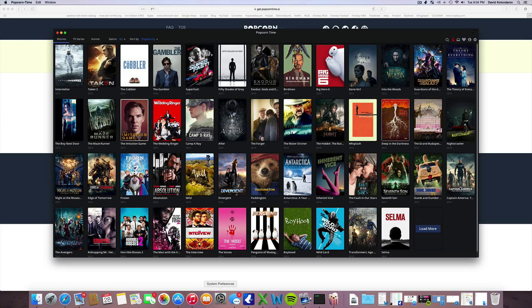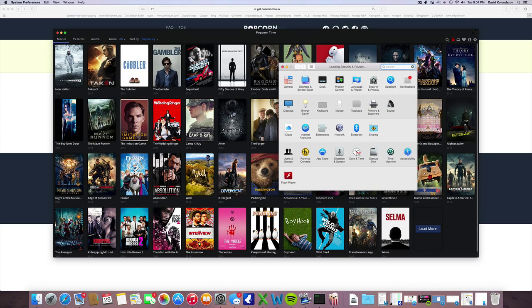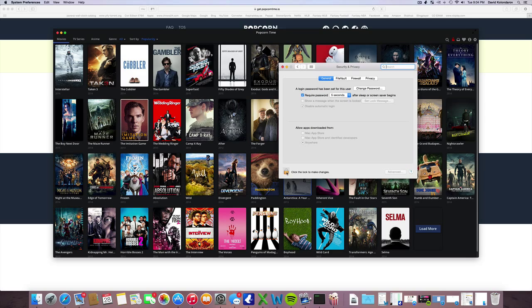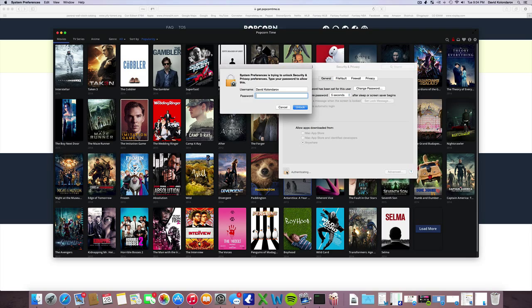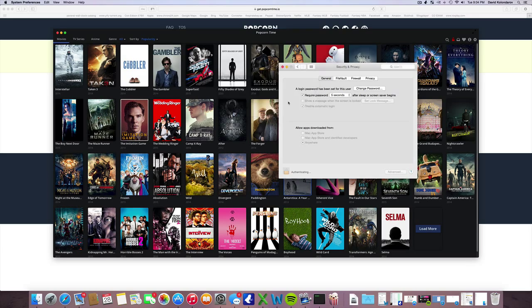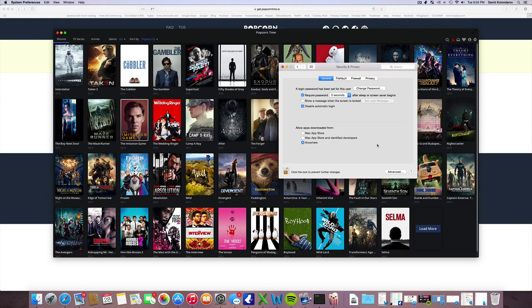I'm going to show you how to take that security issue off. Go to System Preferences, go to Security, and click this little lock. Once you click that, you enter your password and type in 'Anywhere,' or sometimes it will show you a little tab over here to allow Popcorn Time to open.